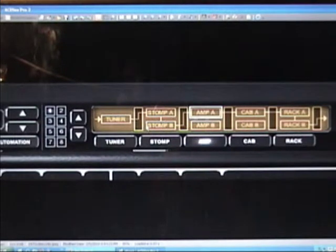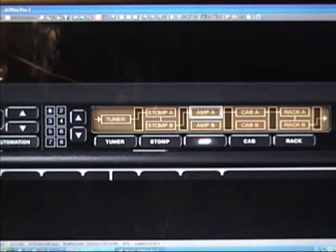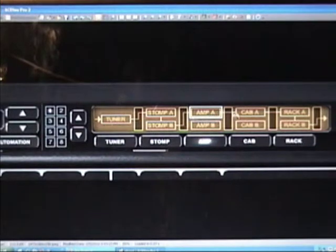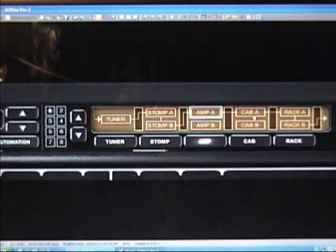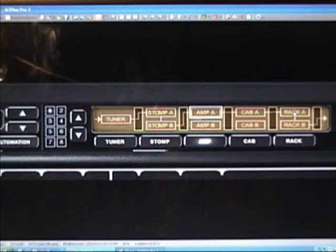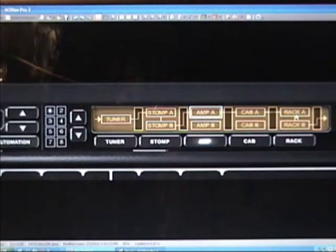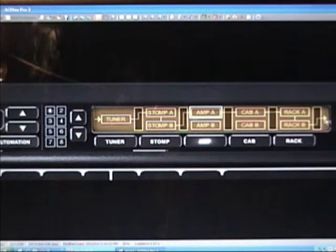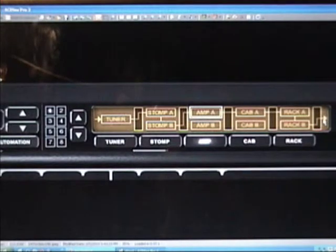Exits into an amp which is amp A, into cab A your speaker enclosure, then into the rack effects A in series through rack effects B, and then into the DAW software. This is a mono setup.